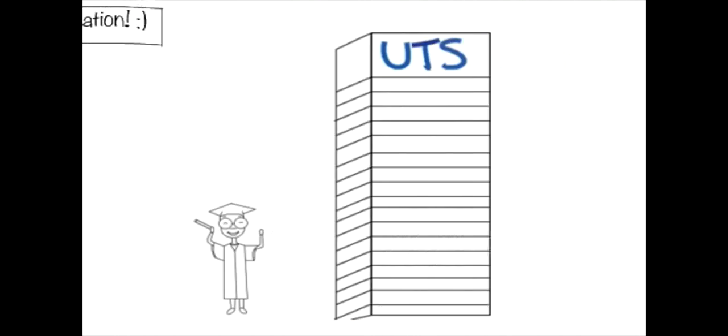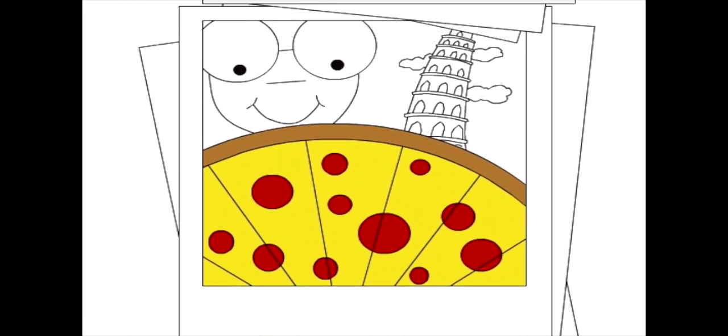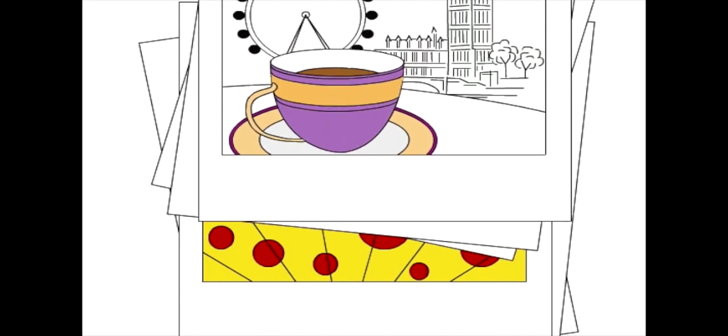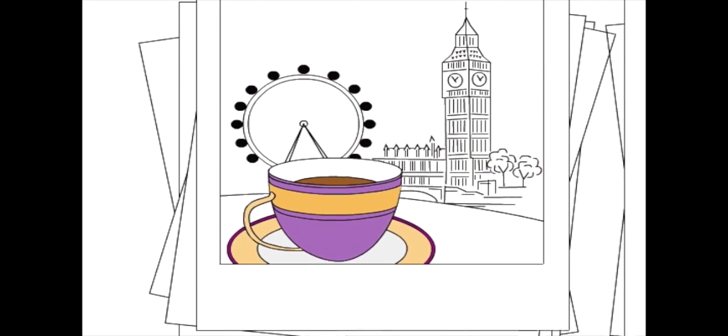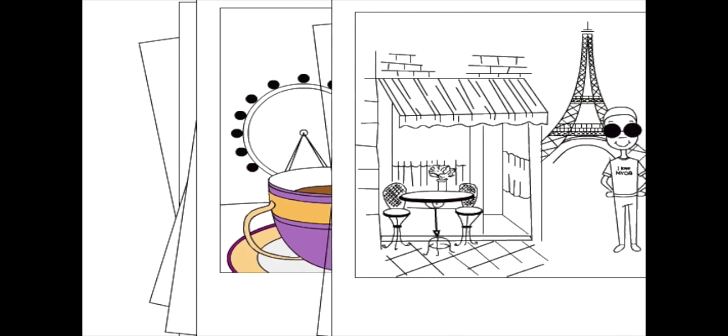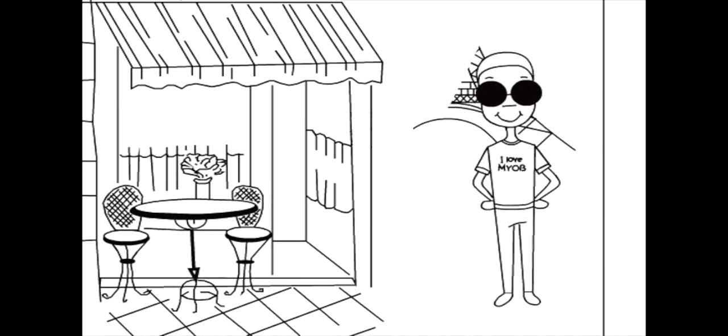He first travelled to Italy to taste the finest pizzas. Bellissimo! Then a scrumptious high tea in England. But true inspiration arrived in the delicate patisseries of France. Vive la patisserie!